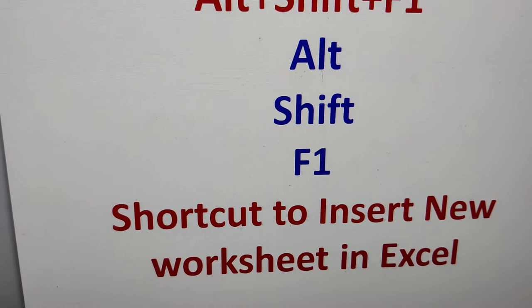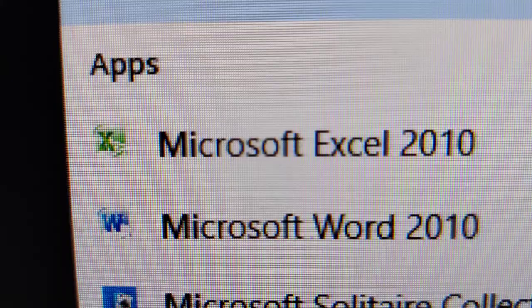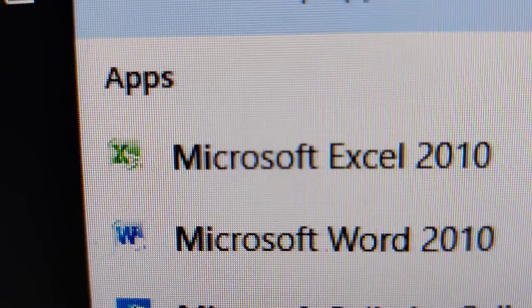Alt Shift F1. So this video we discuss the shortcut to insert a new worksheet in Excel. You must press these three keys: Alt, Shift and F1.